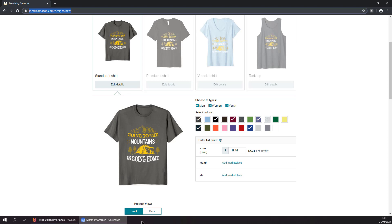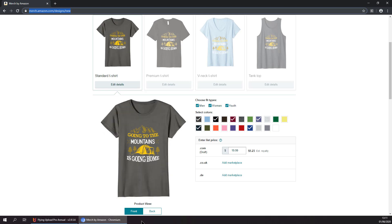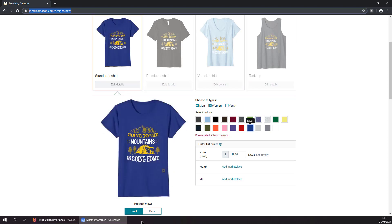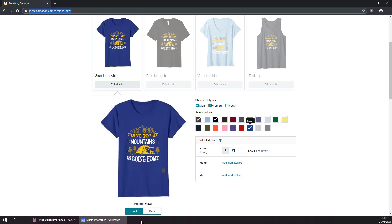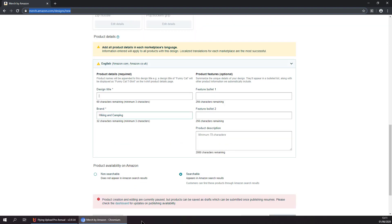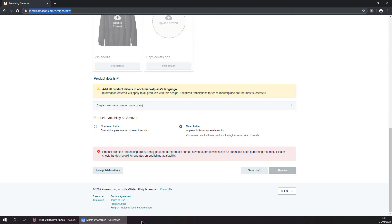Then choosing the types and setting the background color and the price, setting the title, description, bullet points, and then save it as draft.